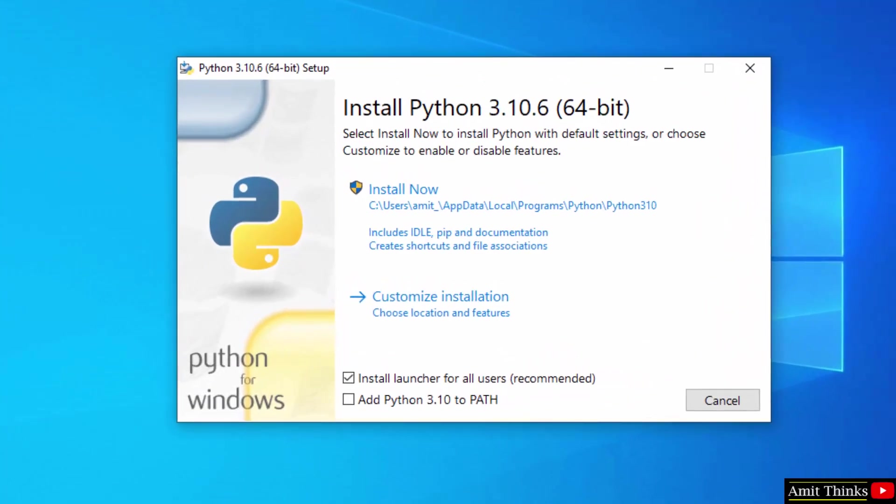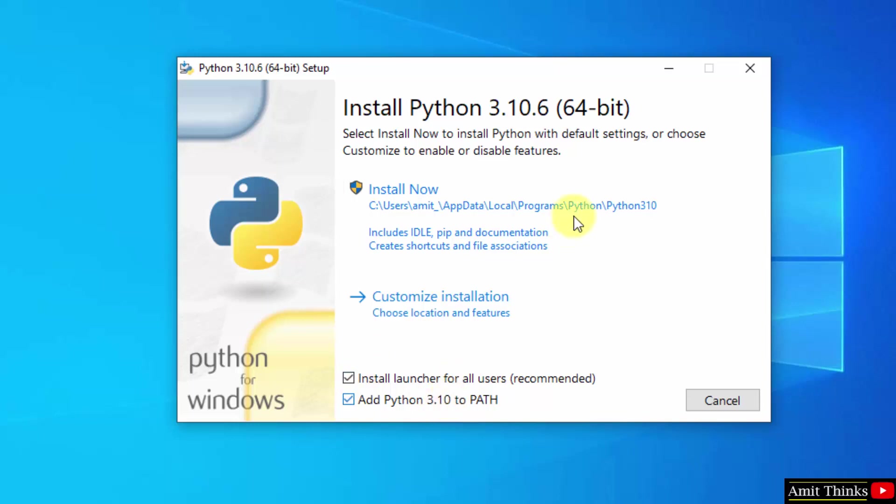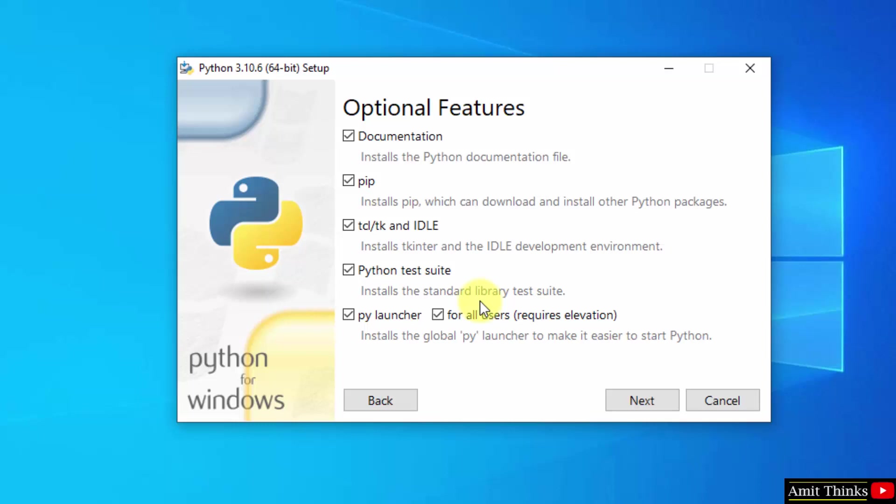The setup started for Python 3.10.6. At first, set Python 3.10 to path. After that you can click on install now and customize. Since we want to know what we are installing, I will click on customize installation.